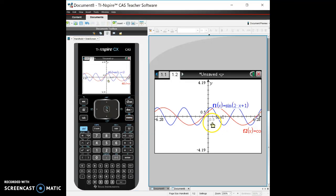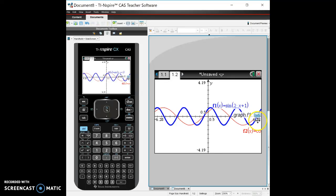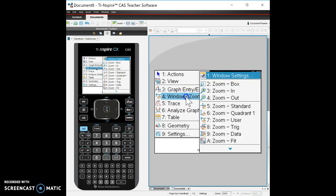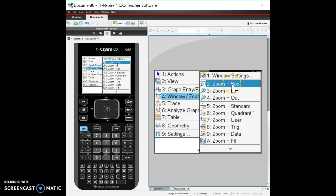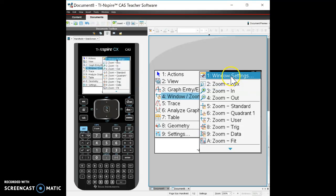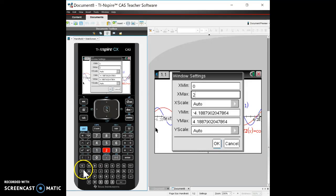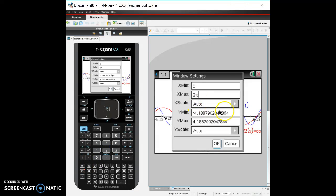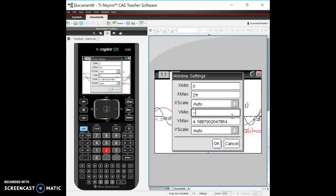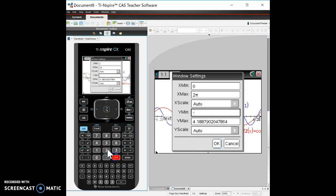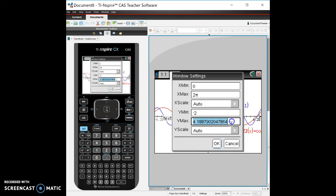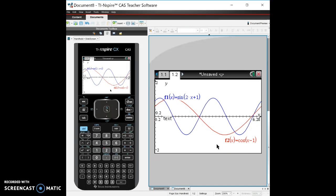Okay that gives us, so now we know 6.28 that's 2π. So what I'm going to do is zoom in and go window settings and I'm going to say my x min is going to be 0 and my x max is just going to be 2π. So I'm going to type 2π here and it looks like I can change my y maxes. So we're going to say this is negative 2, and that should give me a, there we go we've got a nice screen here.